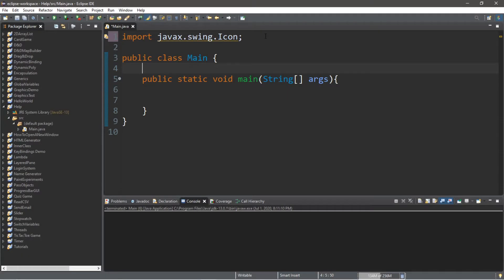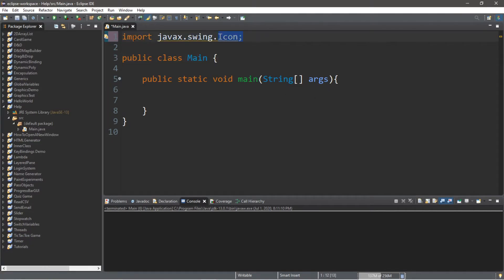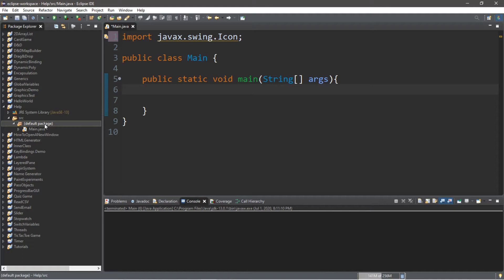Have you ever wondered what we're doing exactly whenever we added import to the top of our program? Well today's your lucky day because we're going to uncover this mystery. So a package is a bundle of related files that we can use in our programs. So with our main class I have this class within our default package. Now we can create another package within our project folder.